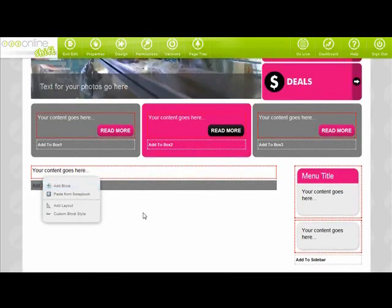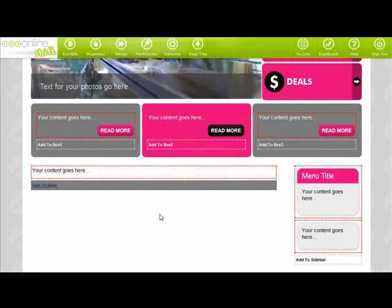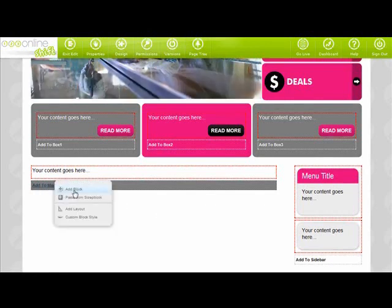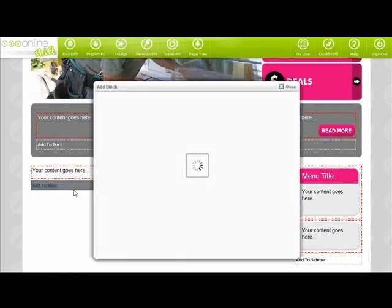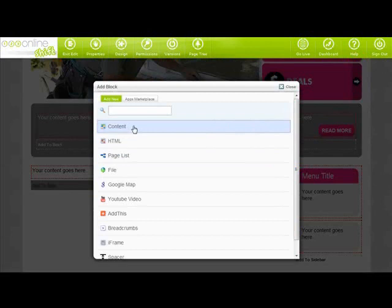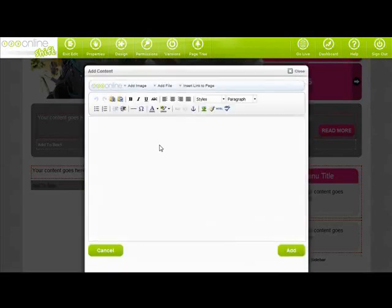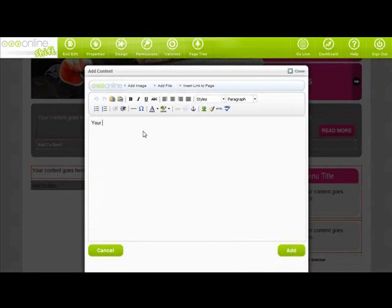The most common block you want to add is called content. Simply put, this will enable you to add your own content, whether it be text or images. You'll find a familiar Microsoft Word looking toolbar for you to stylize your text.